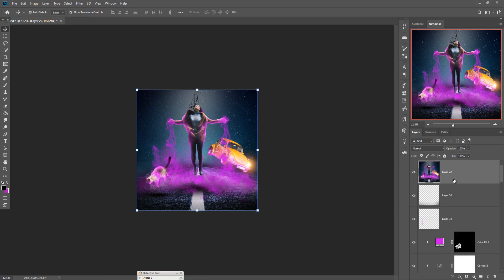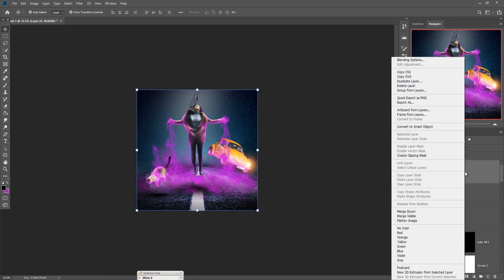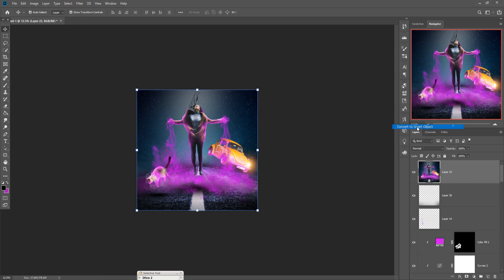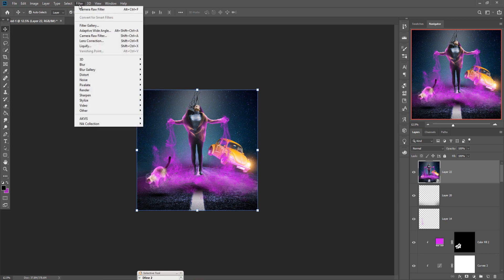Convert this image into a smart object. So this one is converted into a smart object. And now we are going to make little bit changes on Camera Raw.